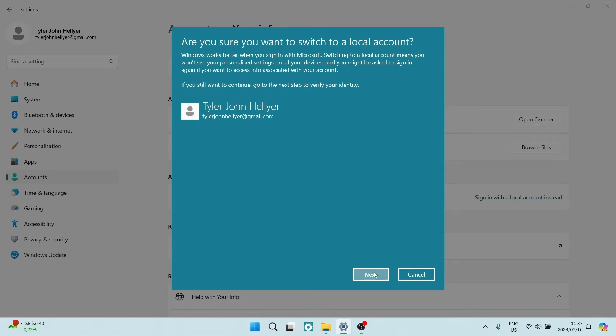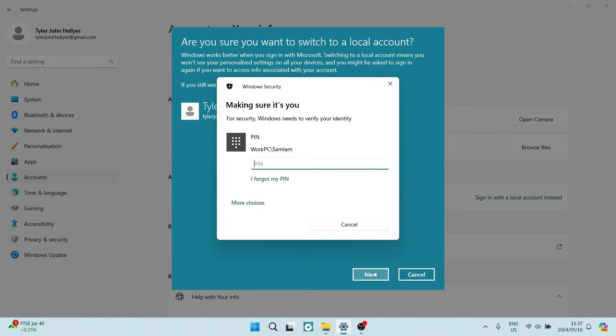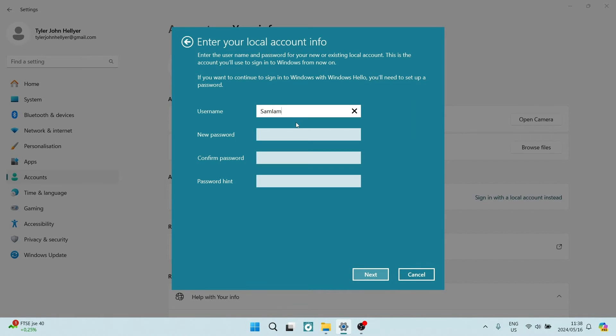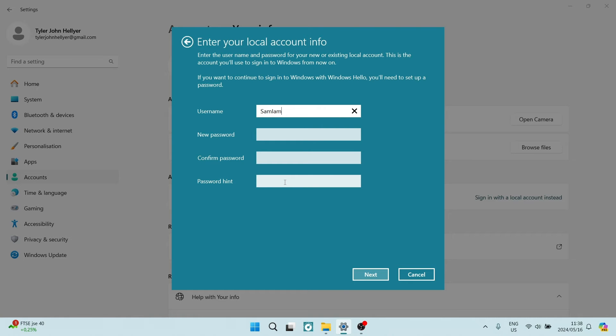You can just say next and here you want to enter in your computer's PIN. You will now be on this page. Here you want to enter a username, a new password, confirm that password, and create a password hint.